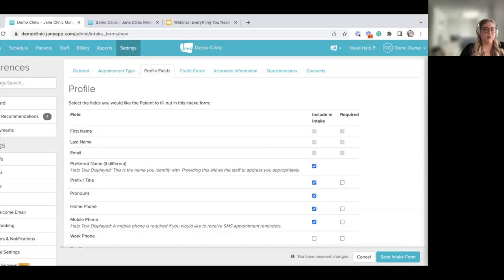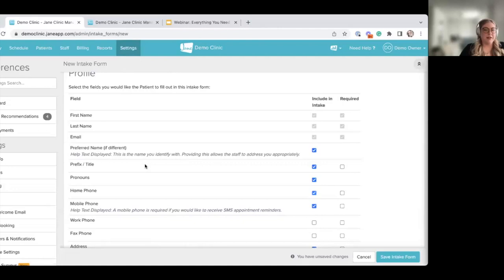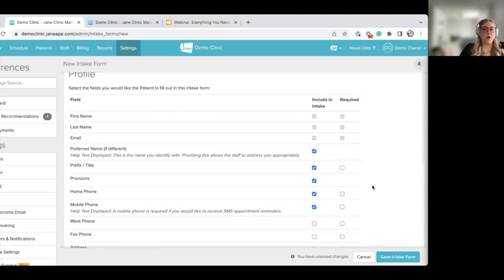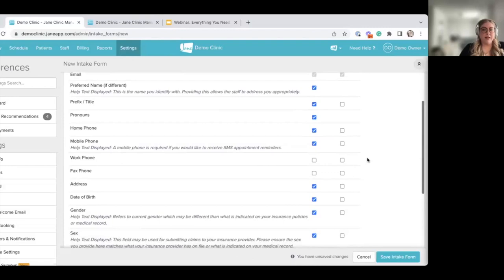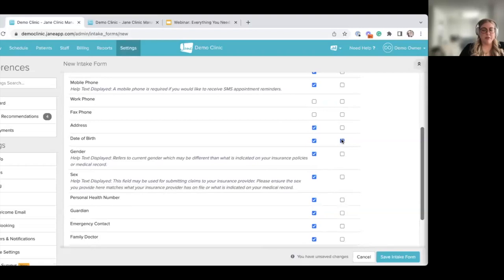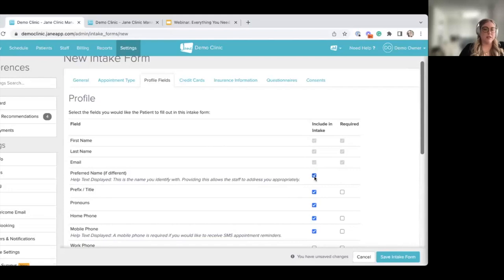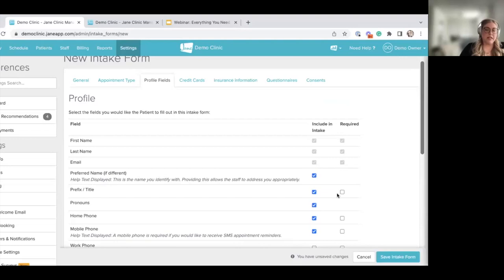Profile fields are like the default toppings on our sandwich — we can take or leave them. This is where you collect basic demographic information. The only fields that can never be removed are first name, last name, and email, which Jane needs to create a basic profile. Everything else is optional, and many can be made required — for example, you can make date of birth required so a client must enter it before moving on. When a client fills out this information, it maps directly to their profile page in Jane, so you don't have to fill out profiles manually.